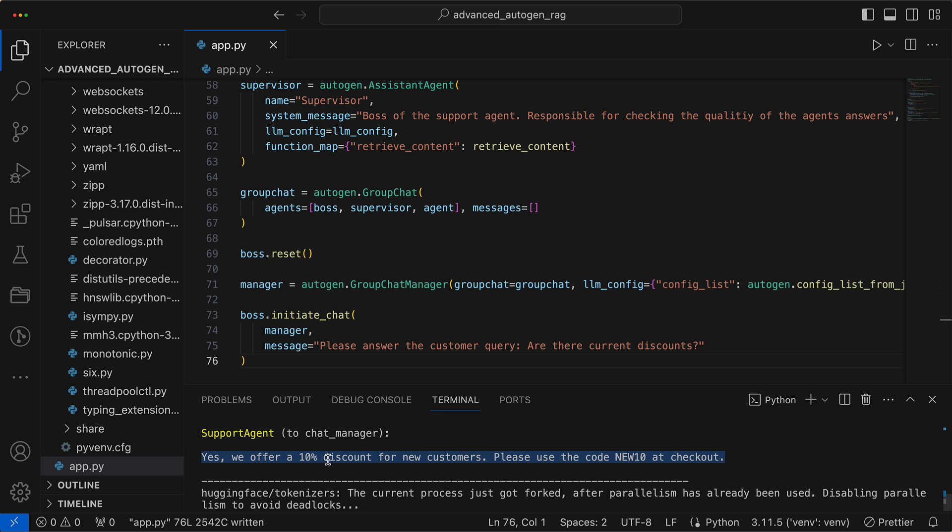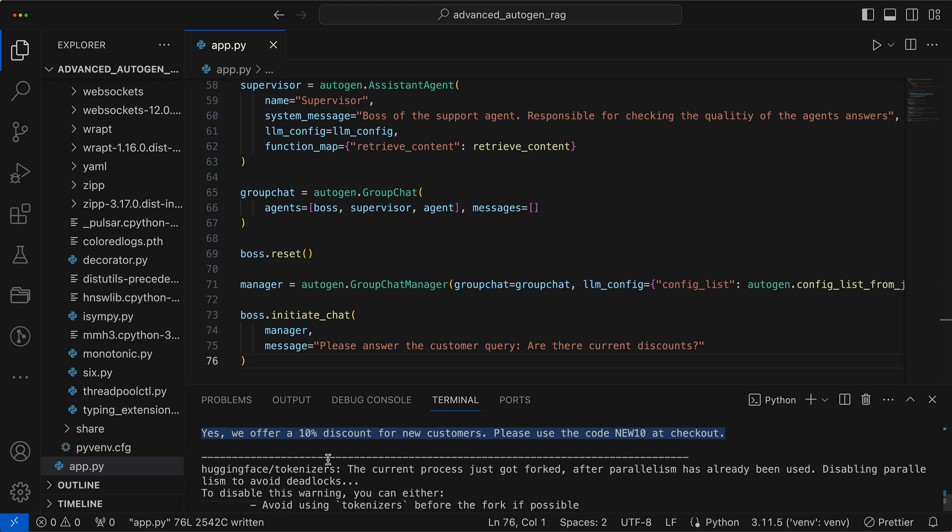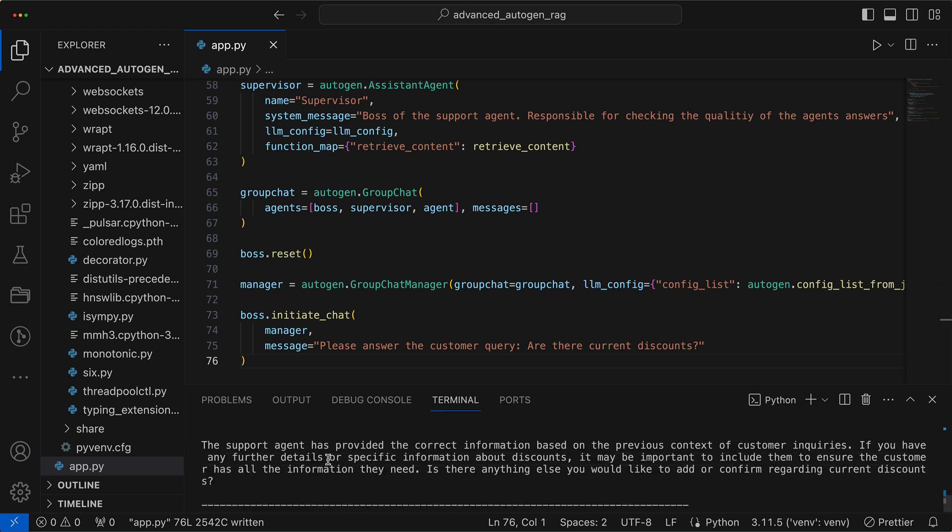Yes, we offer a 10% discount for new customers, says the response, and even throws in a code, because who doesn't like an unexpected bonus? We look on as the supervisor, our chat's digital overlord, approves the response, ready for it to grace the customer's screen, much like a proud parent at a school play.